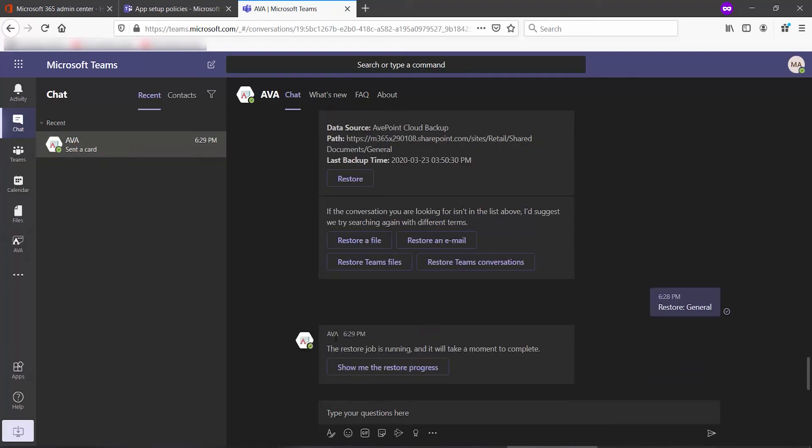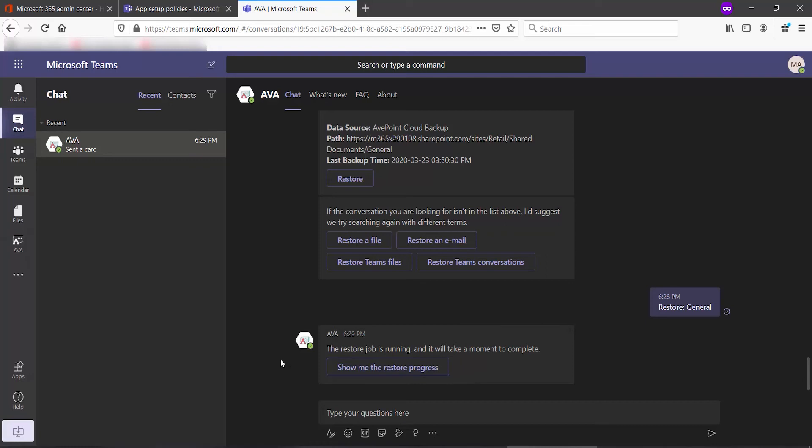Like before, I get a message that the job is running. I could click Show me the restore progress, but very often Ava will not show you anything because the job completes before it can show you a progress meter. So let's go take a look. I'll go to my team.